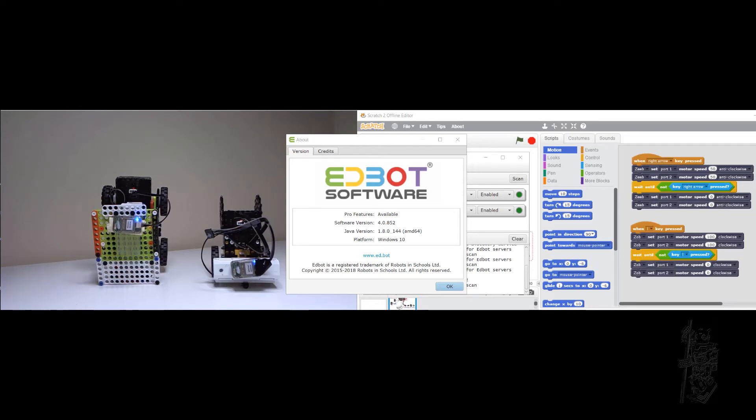Hello everyone. This is a demonstration of the AdBot Dream software, the Pro version. This is software version 4.0.852.